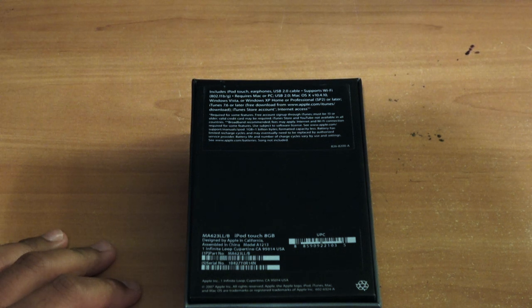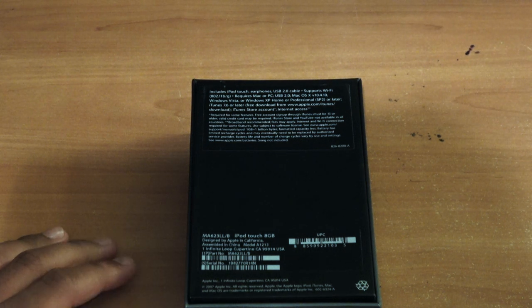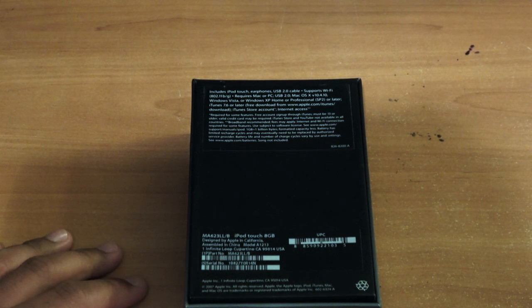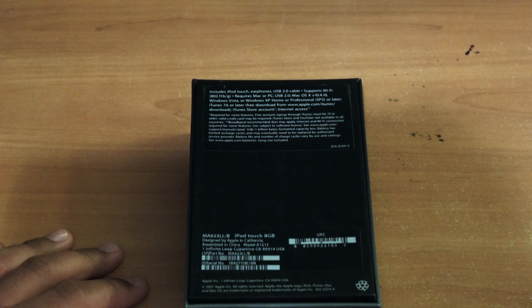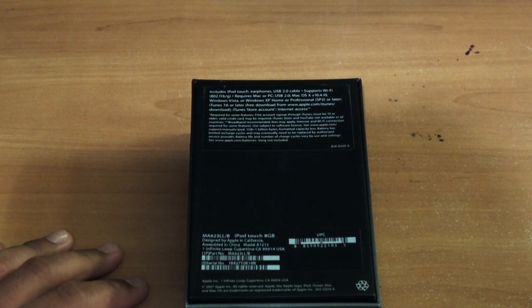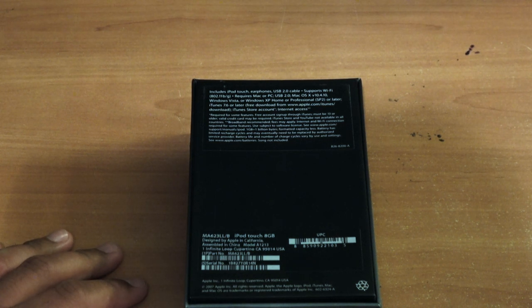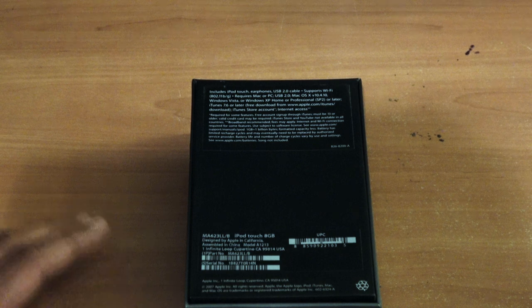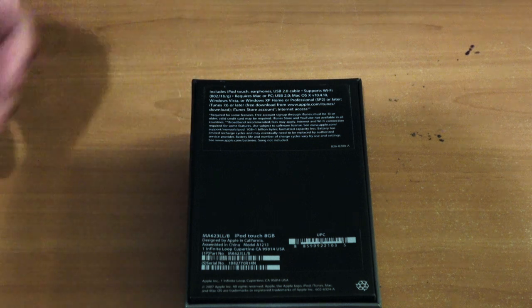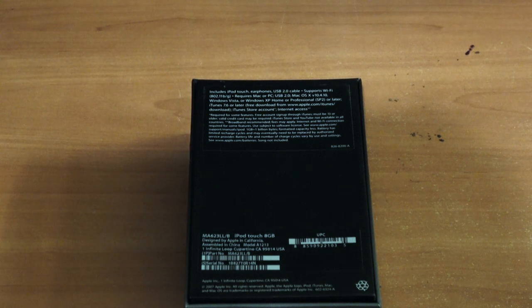It includes the earphones, USB 2.0 cable, and it supports Wi-Fi 802.11b and G. It requires a Mac or PC to set up, of course, at this time in 2007.